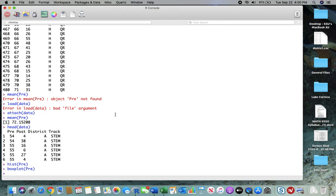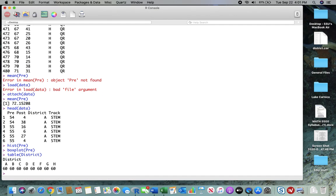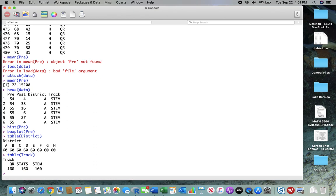Switching gears to district, what I would want to do there is probably just look at a table. It's not going to give me a table. It's just going to give me a frequency across the districts. We can see that we have exactly a symmetric proportion of students in each of the districts. Same thing for table across track. We can see that we have 160 students who are in QR, 160 in stats, and 160 in STEM.